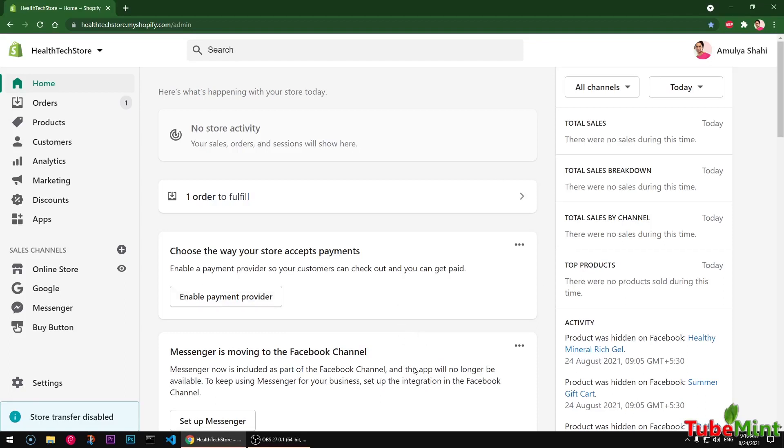Hello and welcome, my name is Amundi and you are watching TubeMin. In this video I am going to show you how to add Facebook sales channel, Facebook shopping sales channel, to your Shopify store. So let's get started.